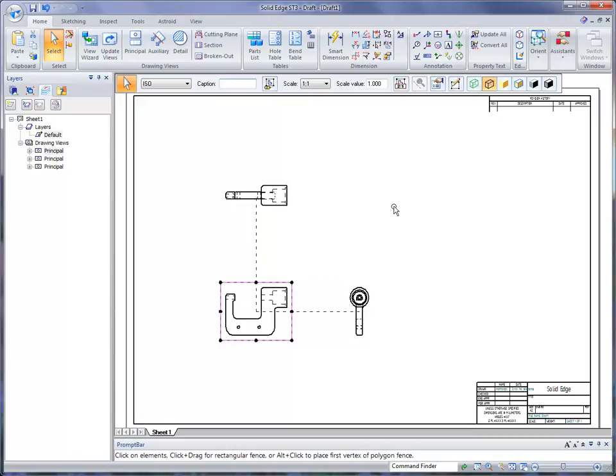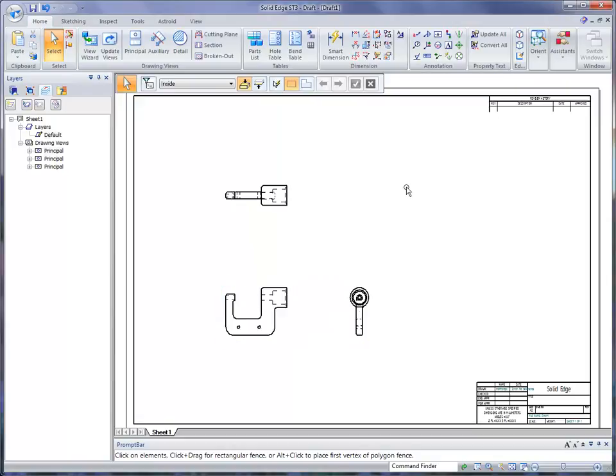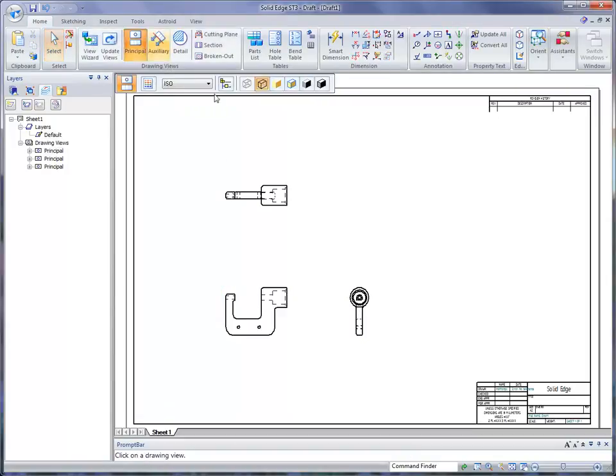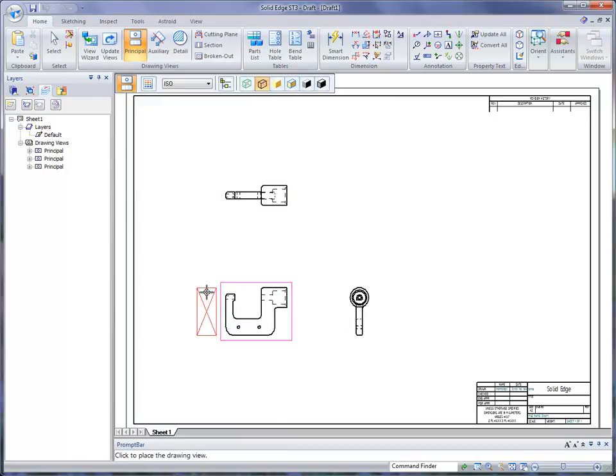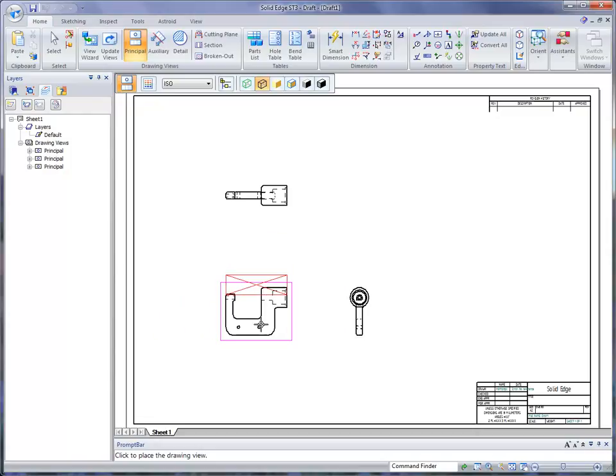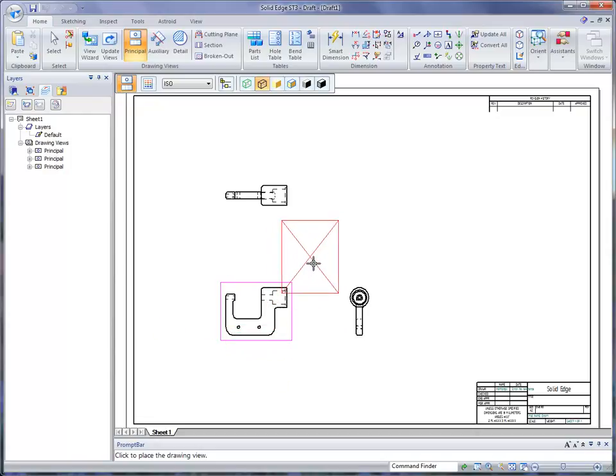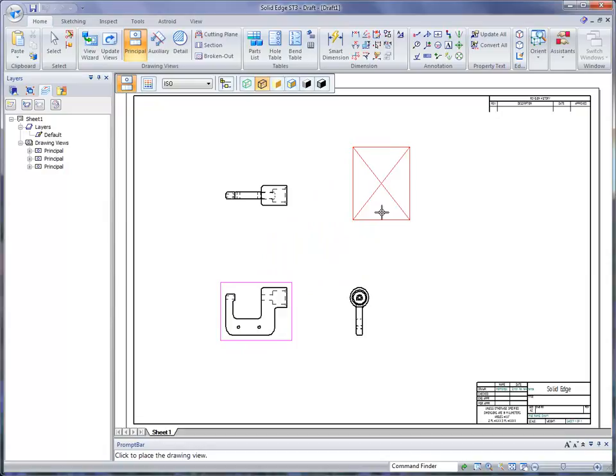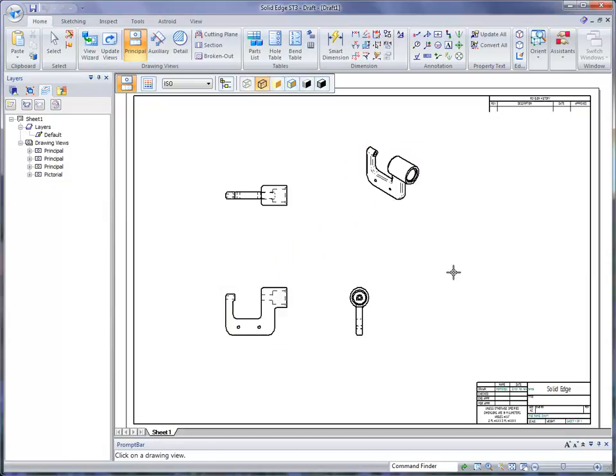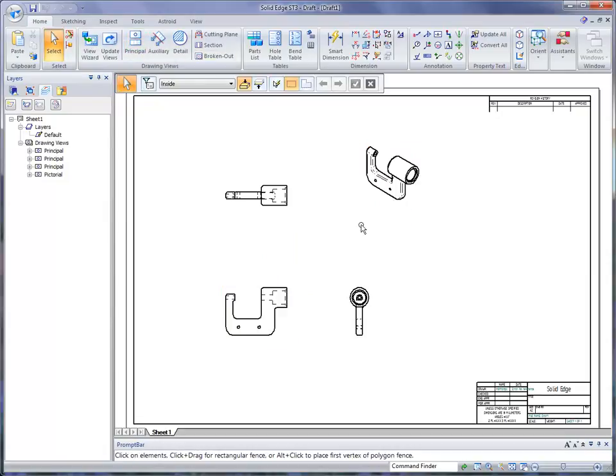Another thing that's neat is if I want to place additional views, I can go to the principal view, which allows me to identify any one of these views and then pull off another view - a left view, top view, or bottom view. The cool thing is if I go off at an angle, I can place an isometric view very quickly. Once that isometric view is placed,